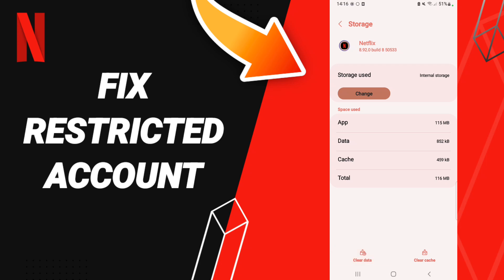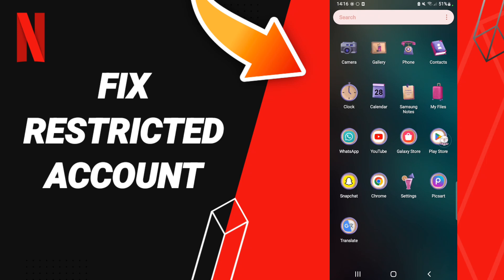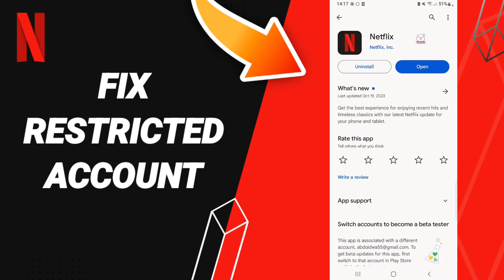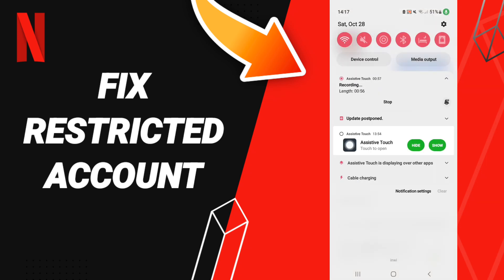In the end, you can go to the Play Store. Search for Netflix, and if you find a blue Update button, then you can click to update your app.